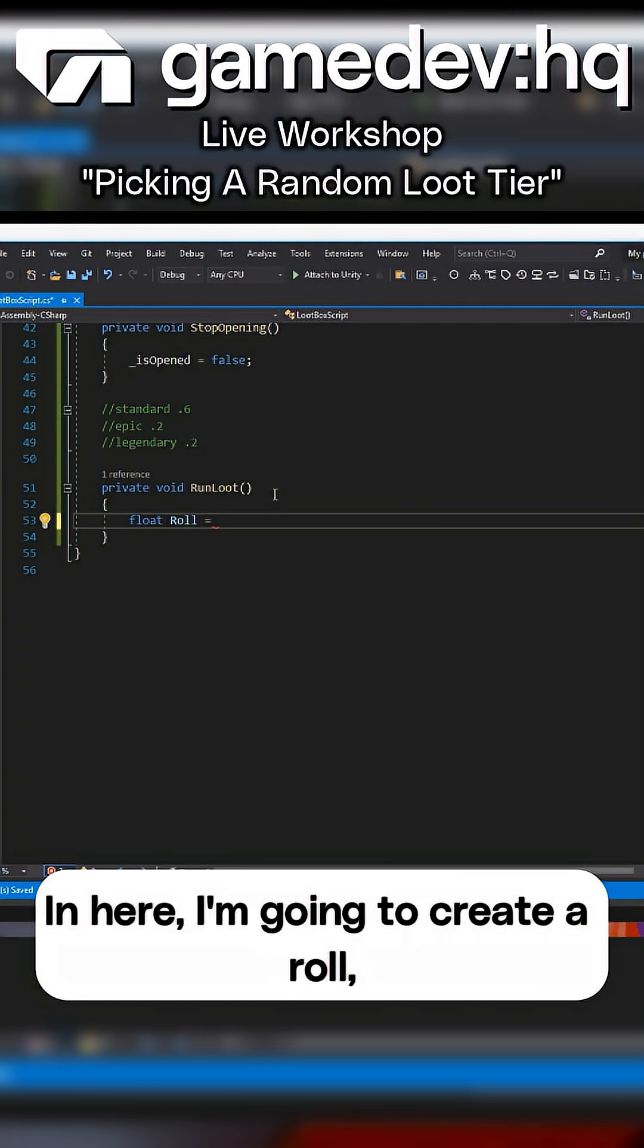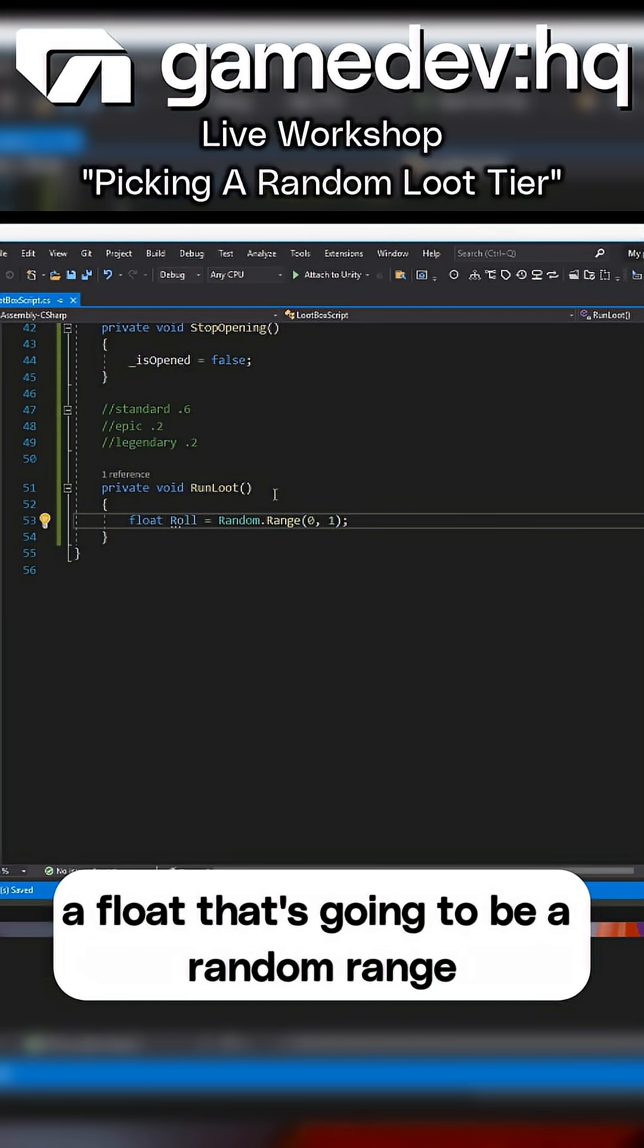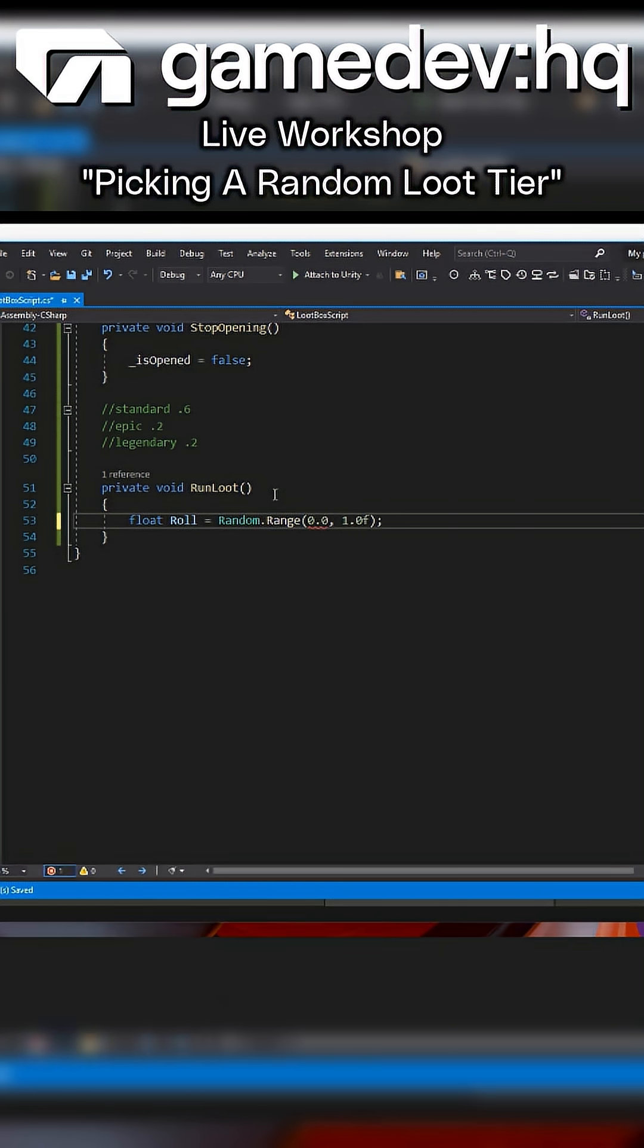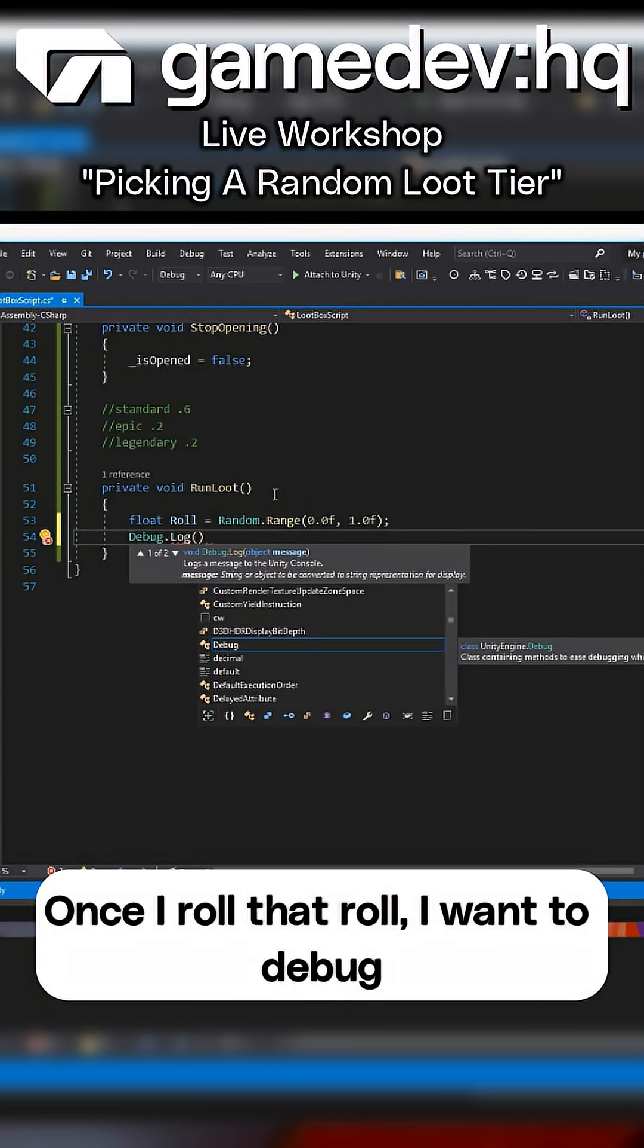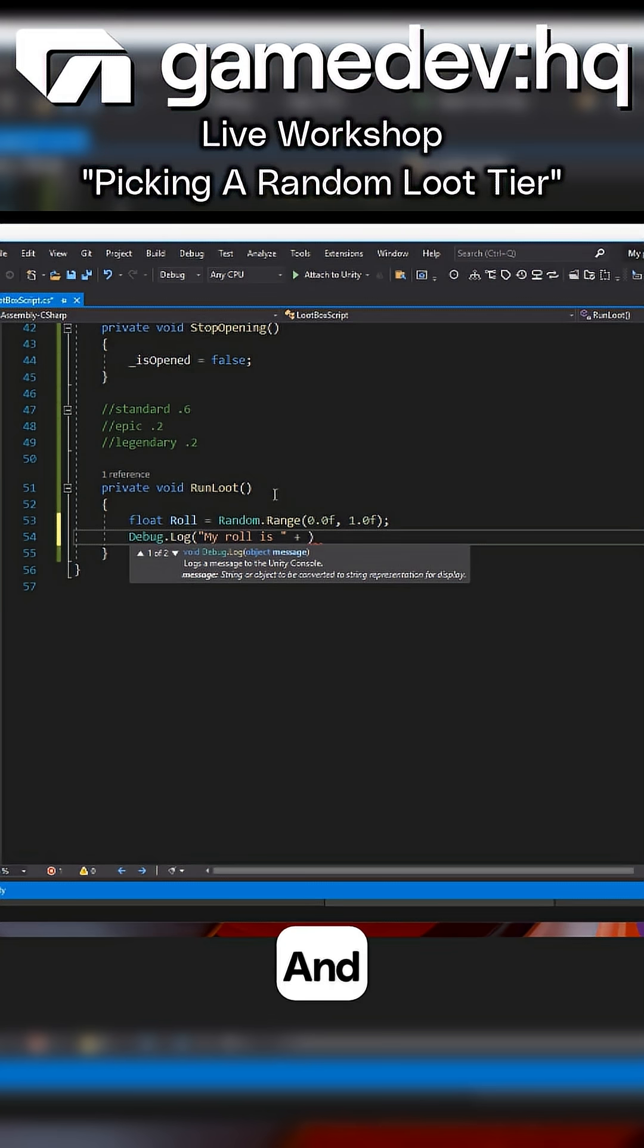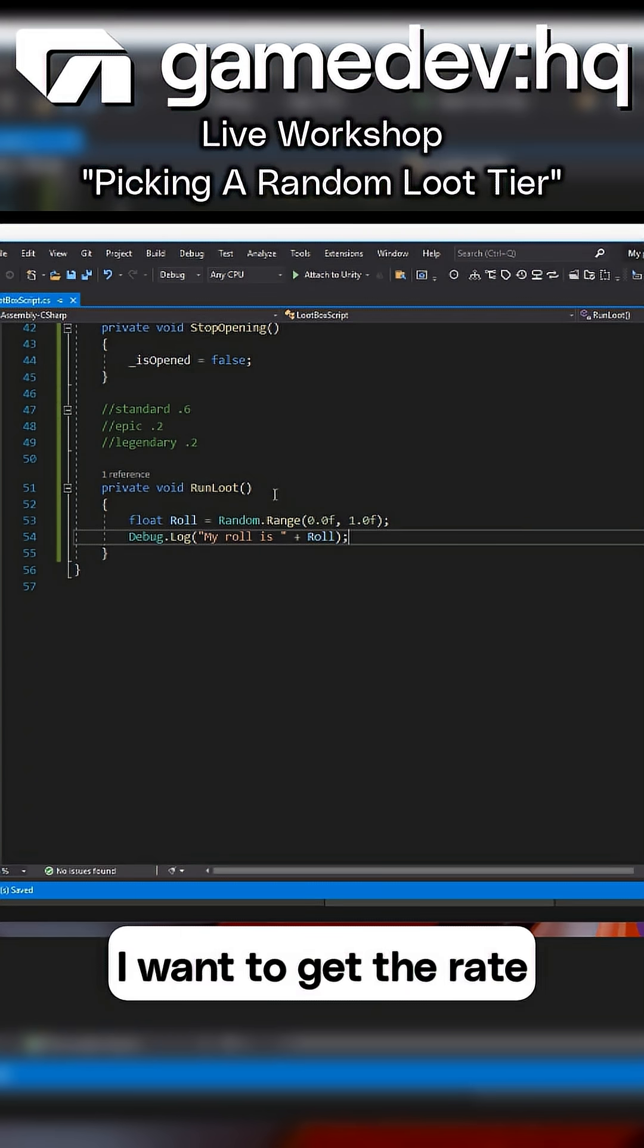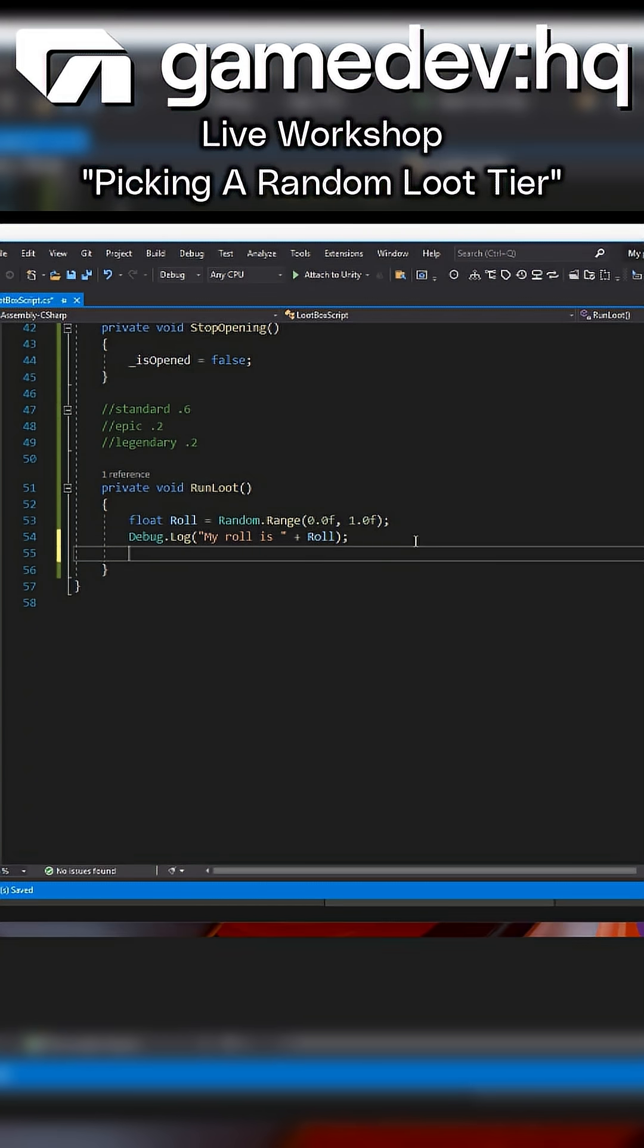In here, I'm going to create a float that's going to be a random range between 0.0 and 1.0. Once I roll that roll, I want to debug what was the roll and get the rate or ratio of what that was.